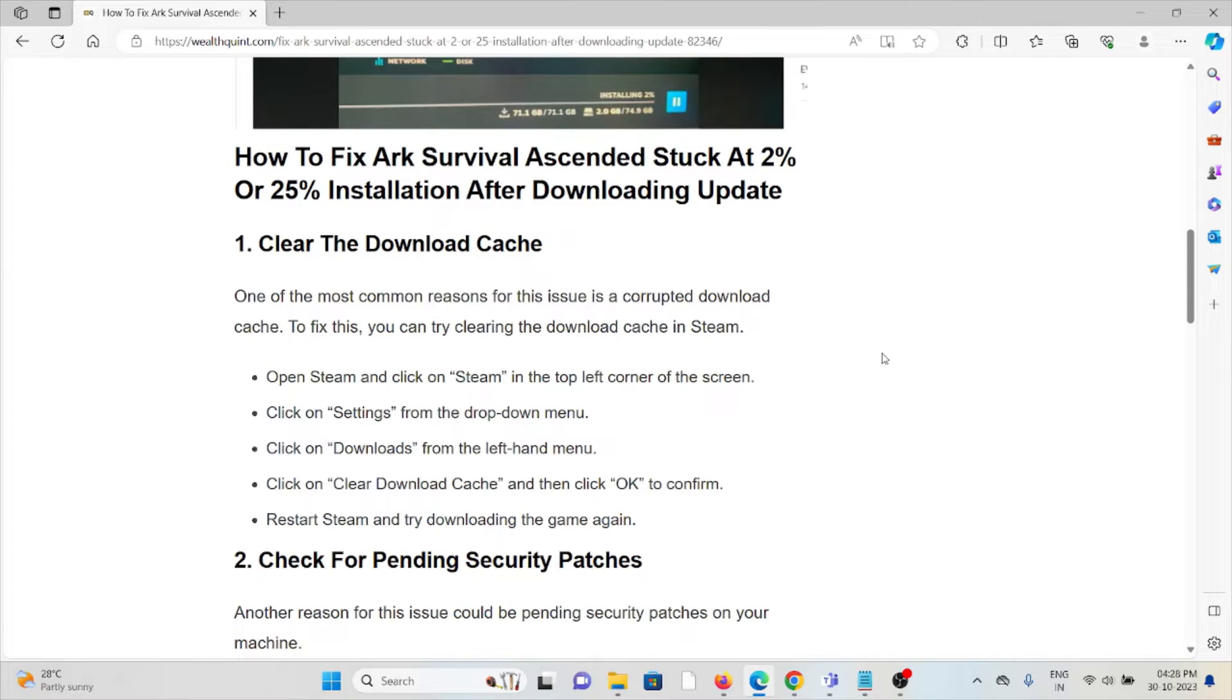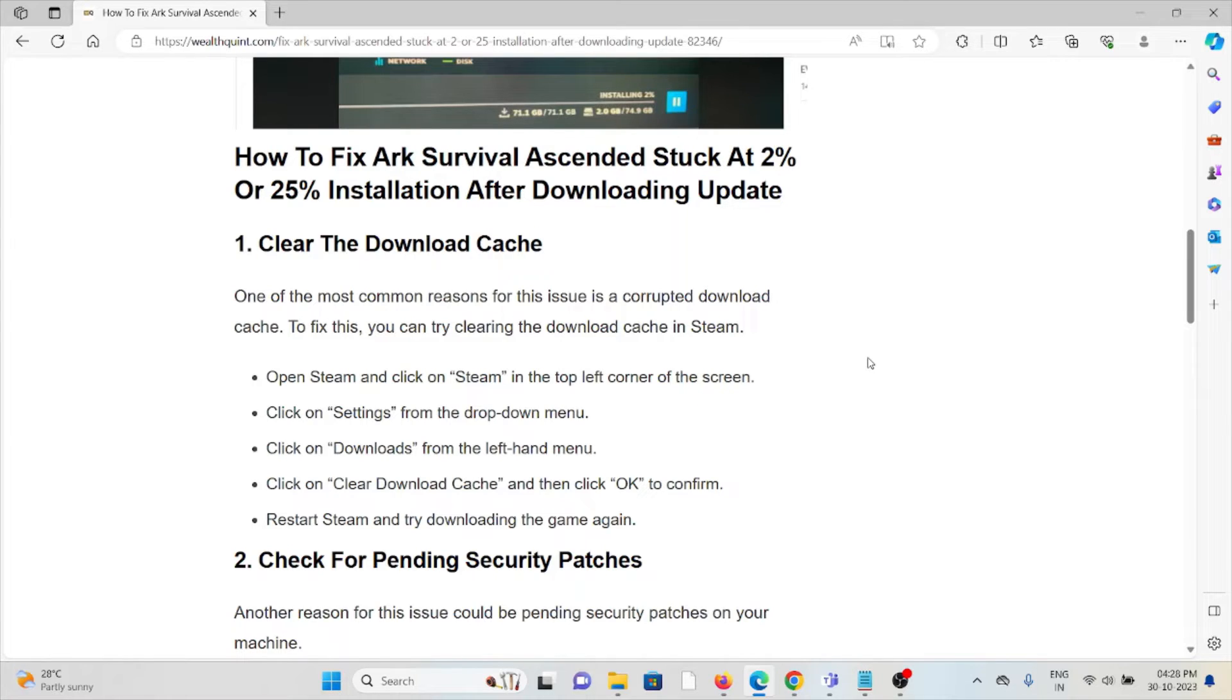The first method is to clear the download cache. One of the most common reasons for this issue is corruption in the download cache. To fix the issue, you can try clearing the download cache in Steam.